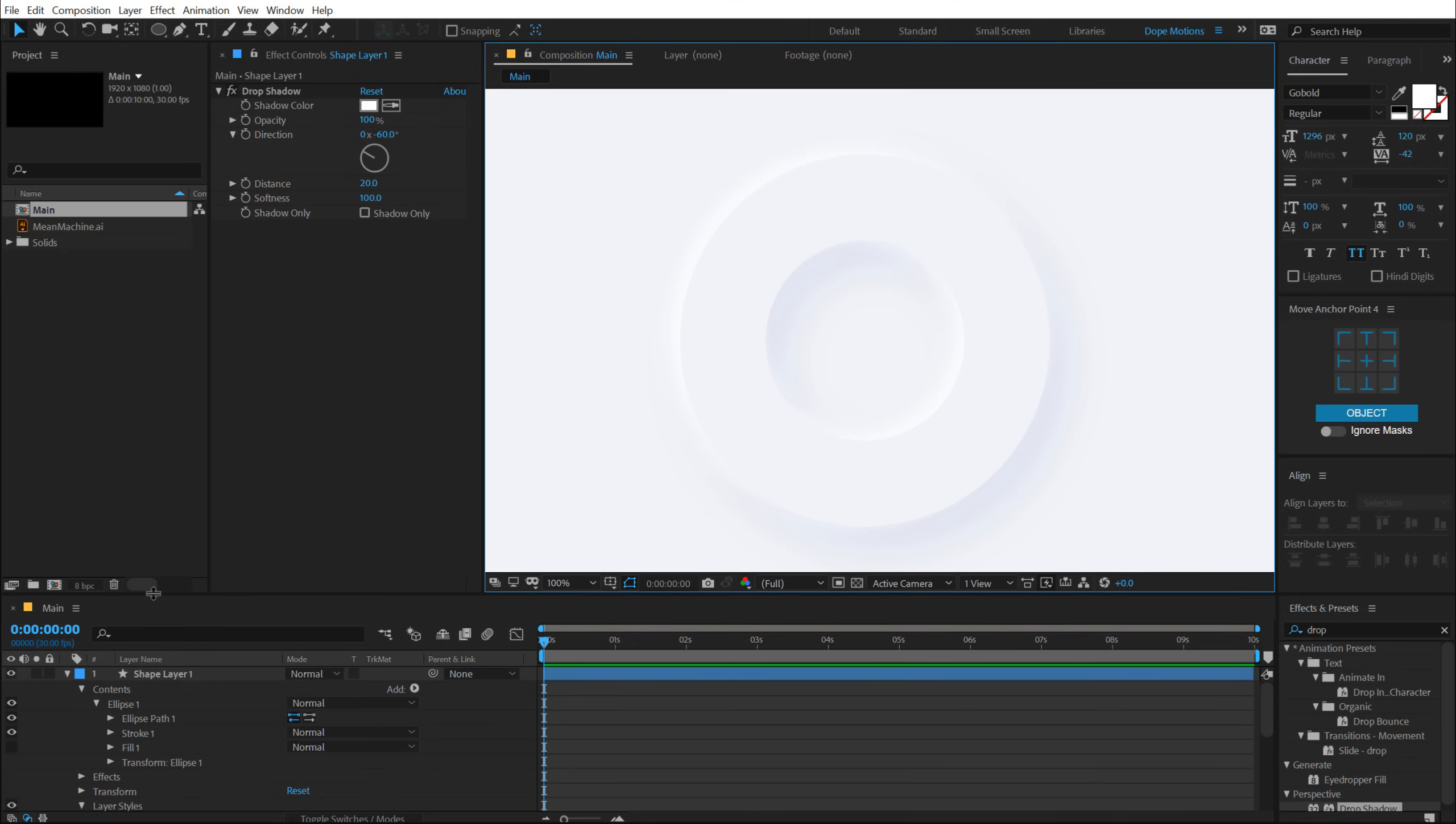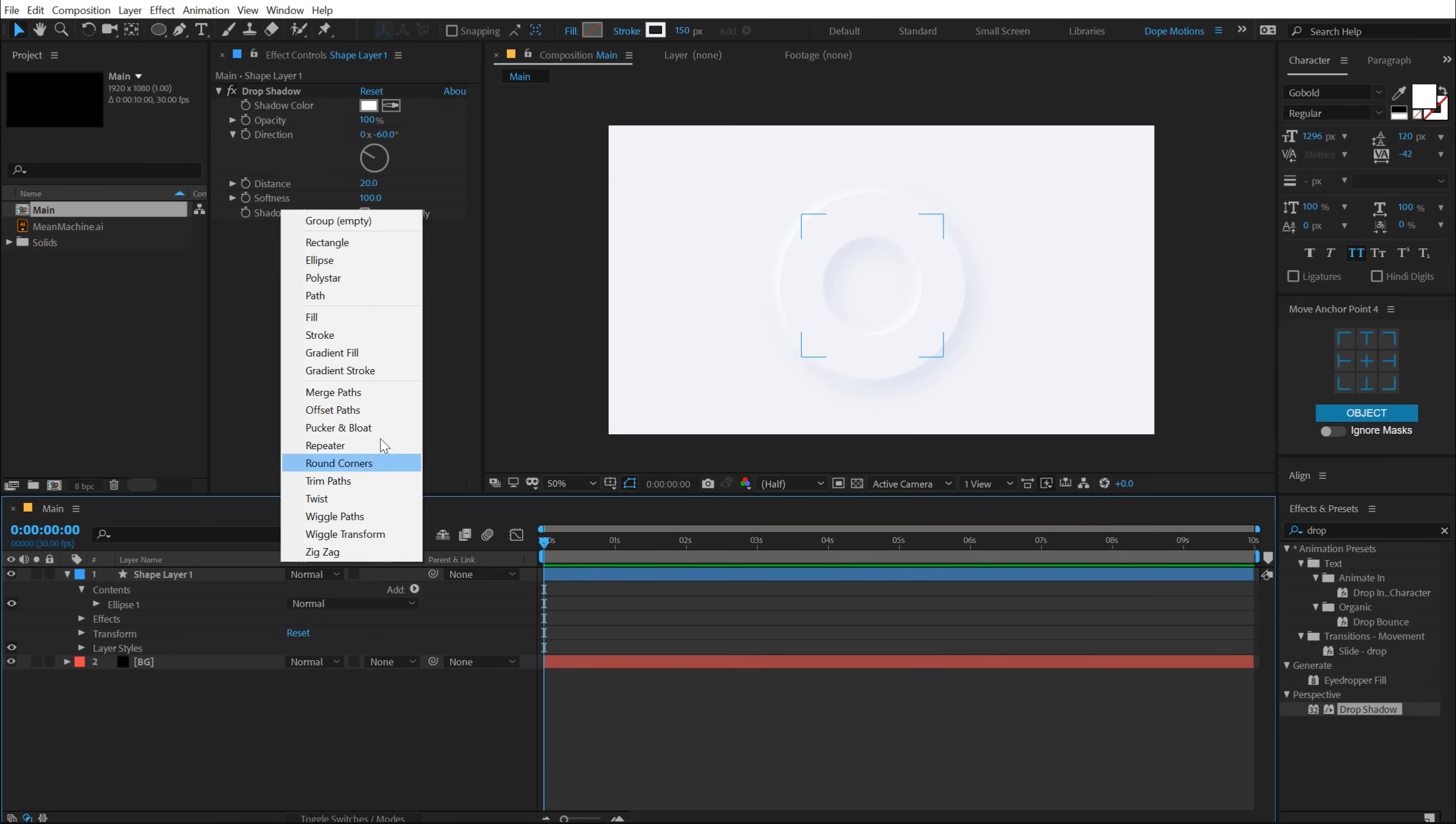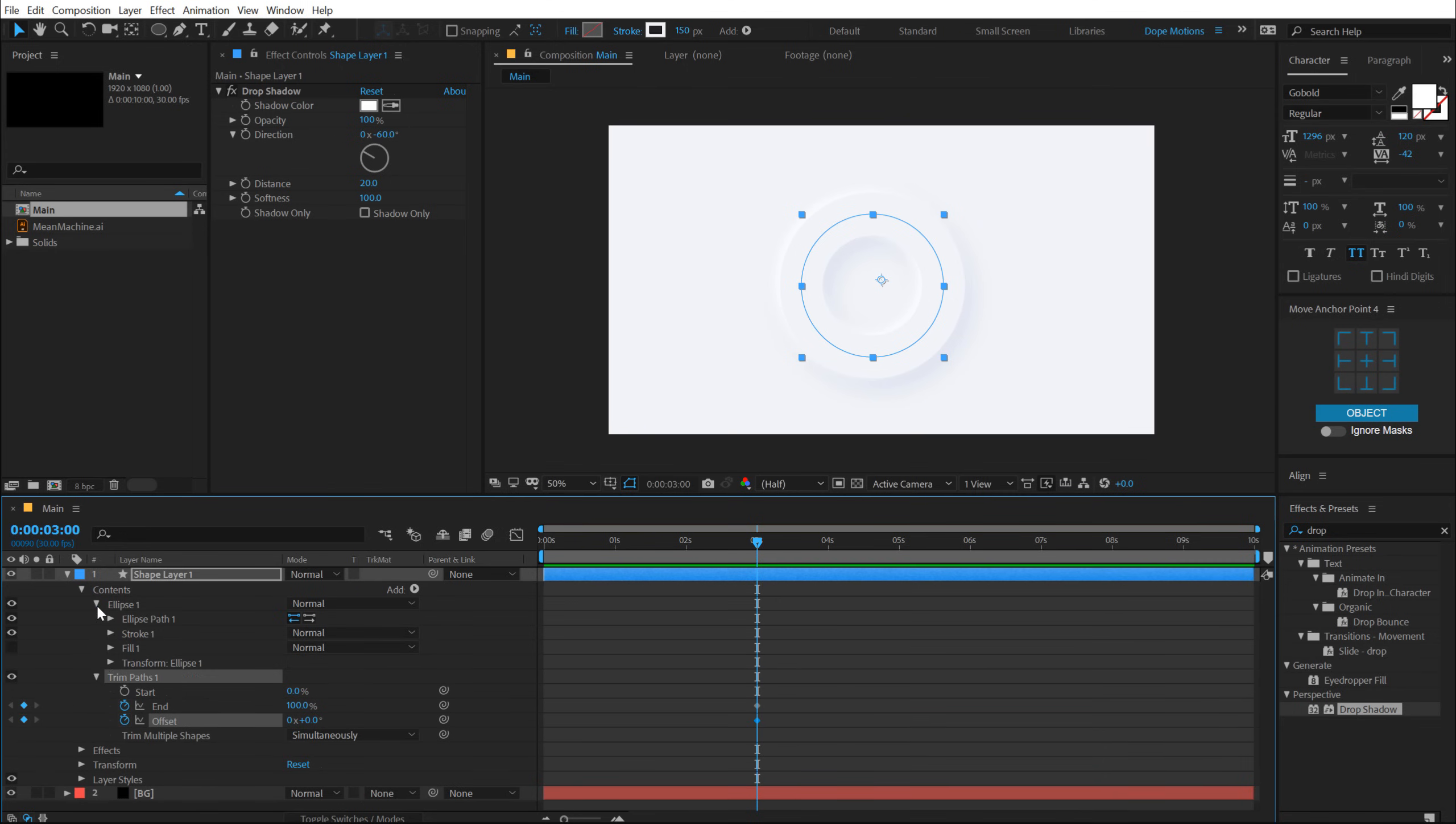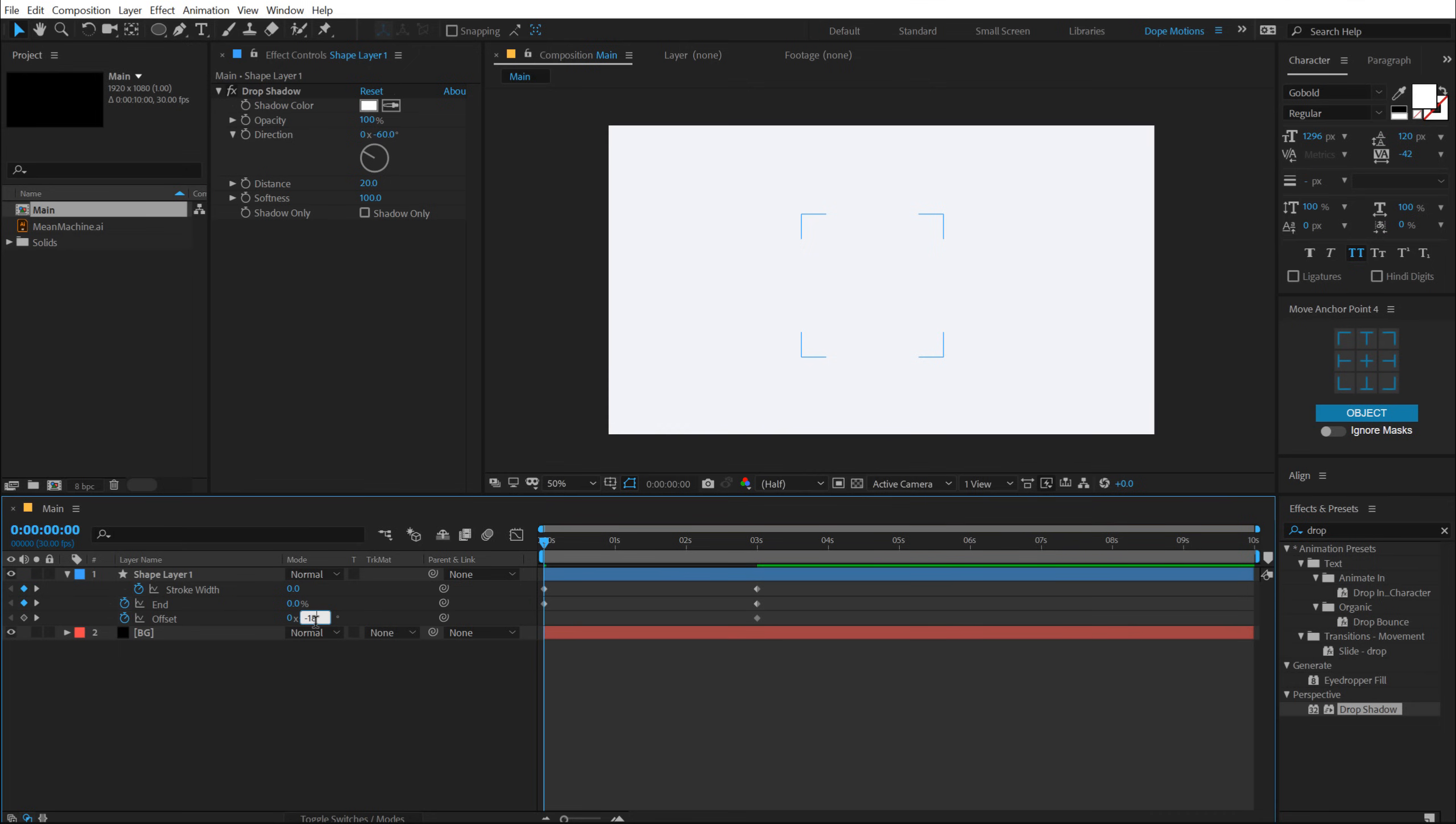So now we can go ahead and animate this. To animate it, I'm going to use trim path. So go into Add and add a Trim Path. Let's go to 3 seconds. Create a keyframe on the End property and Offset. Also I will create a keyframe on the stroke. So let's create a keyframe on the Stroke Width. Go at the very beginning, let's select layer and hit U so we can just see the keyframes. Set the stroke to 0, end property to 0 and offset to minus 180. And now we should have this very nice and elegant animation.